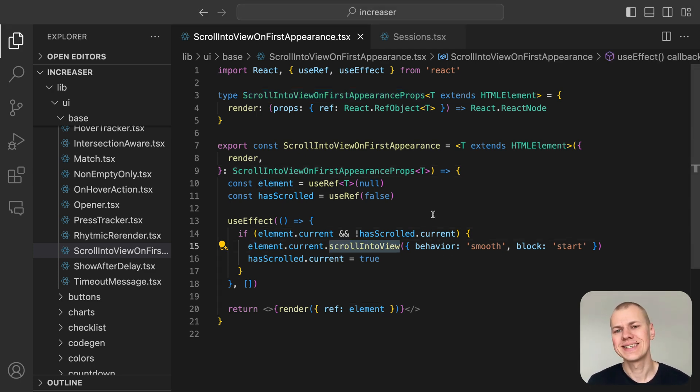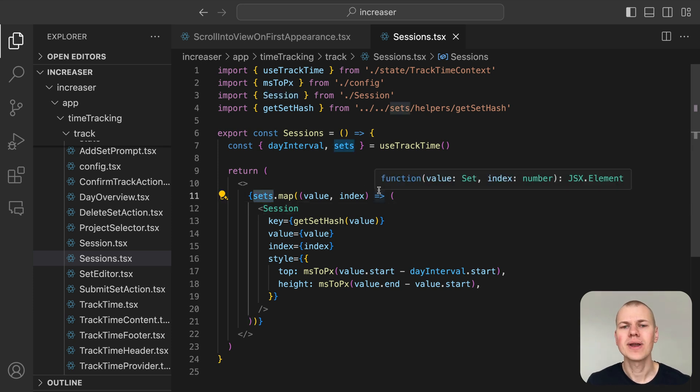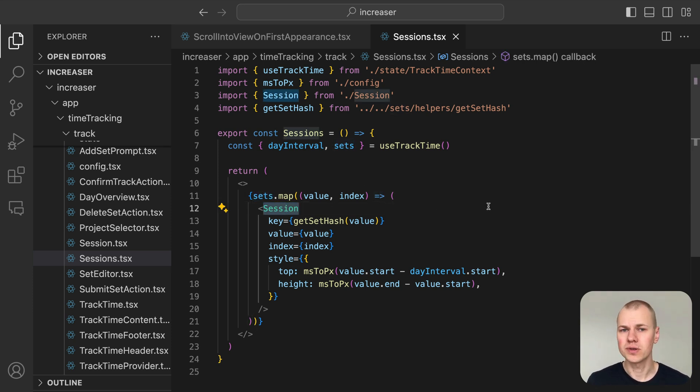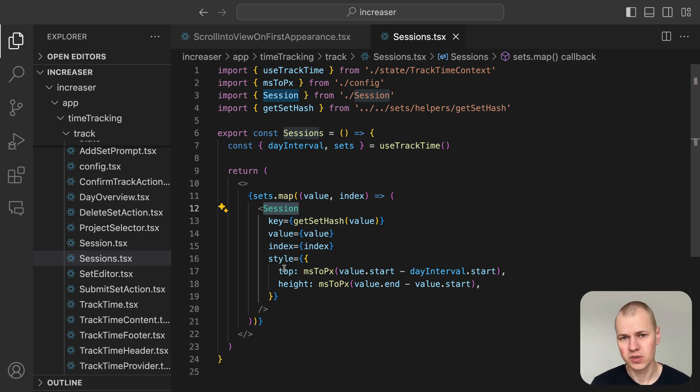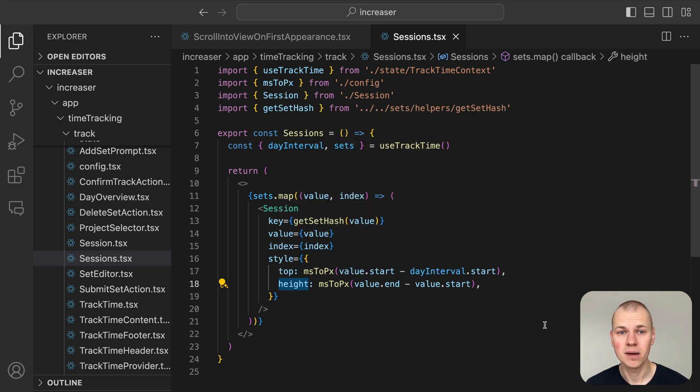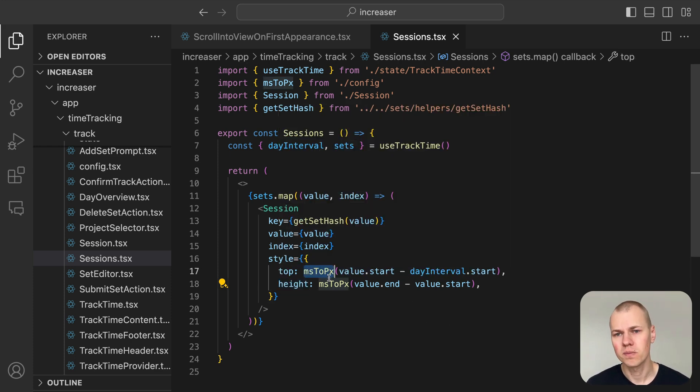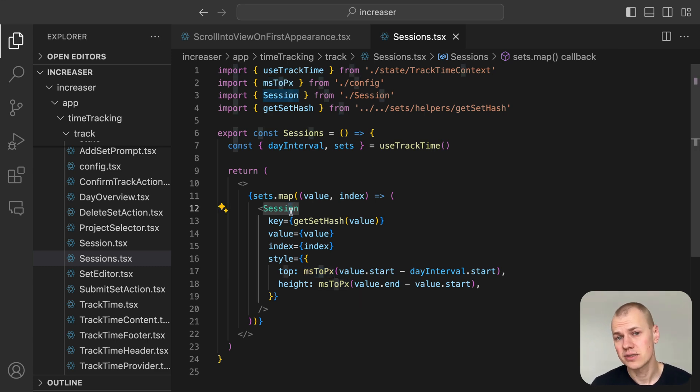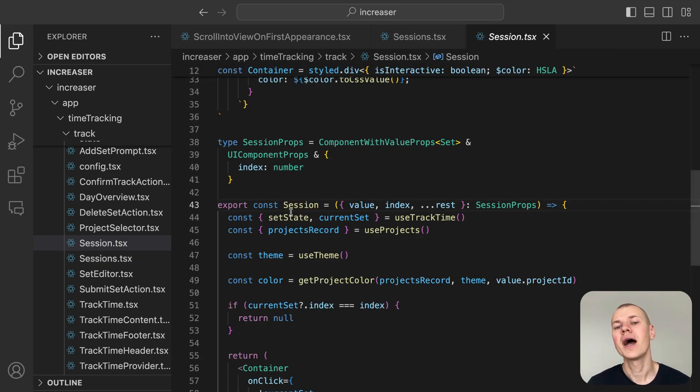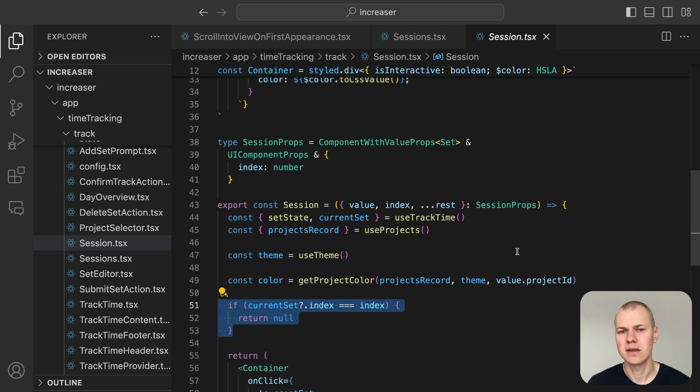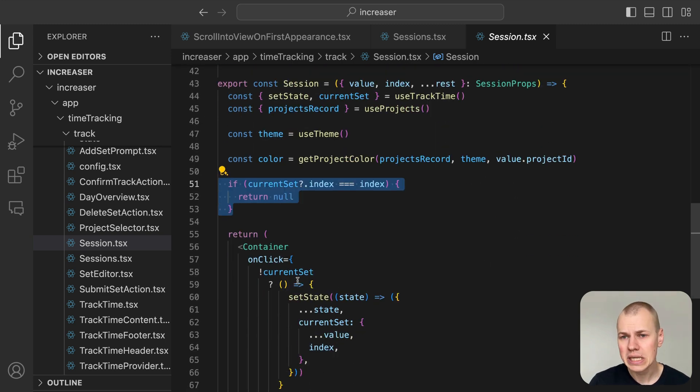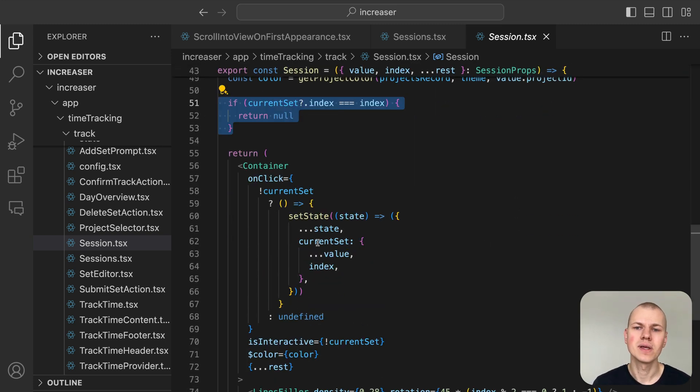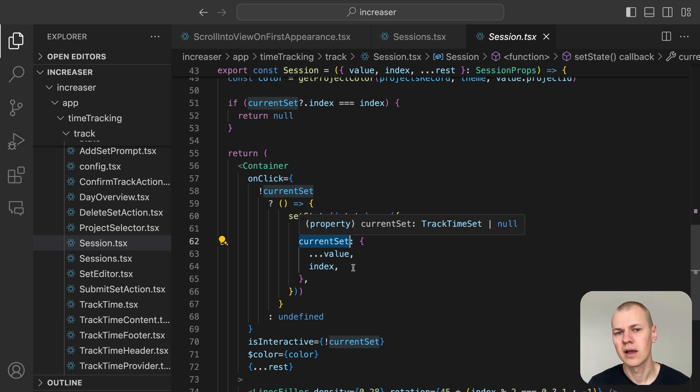In the Sessions component, we loop through each set for the day, rendering a Session component for each. The position of each Session is managed through the Top and Height attributes, which are calculated using the Session Start and End Timestamp combined with the milliseconds to pixel function. To prevent overlap with the Session currently being edited via the Set Editor, we avoid rendering it in the Session component. Sessions are only clickable when no Session is being edited. When a Session is clicked, the current Set field gets updated with the Session's details and its index.